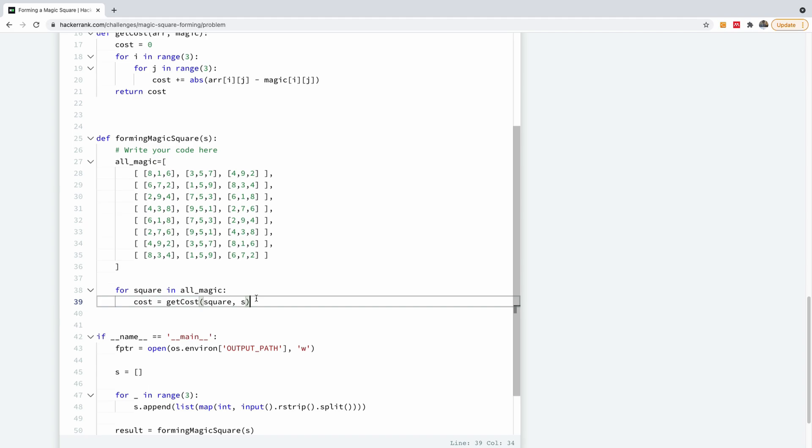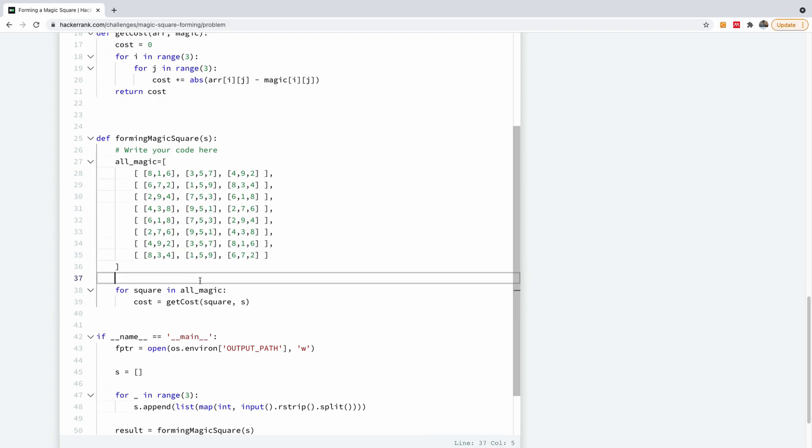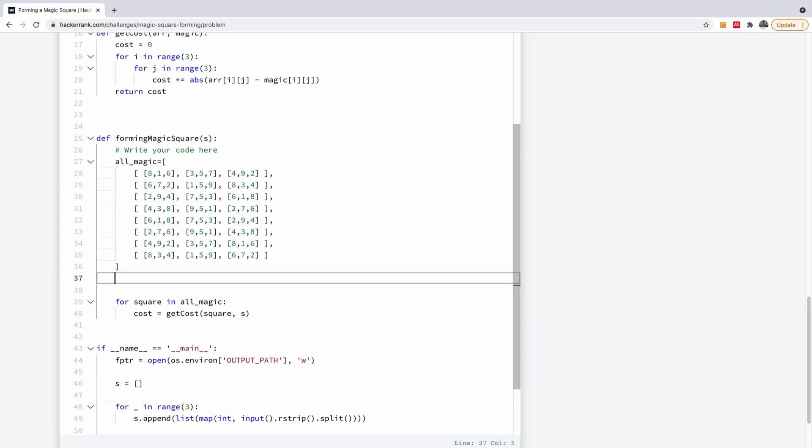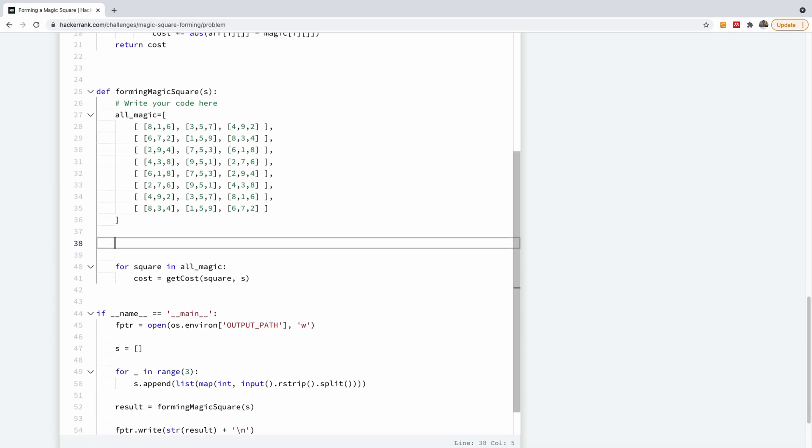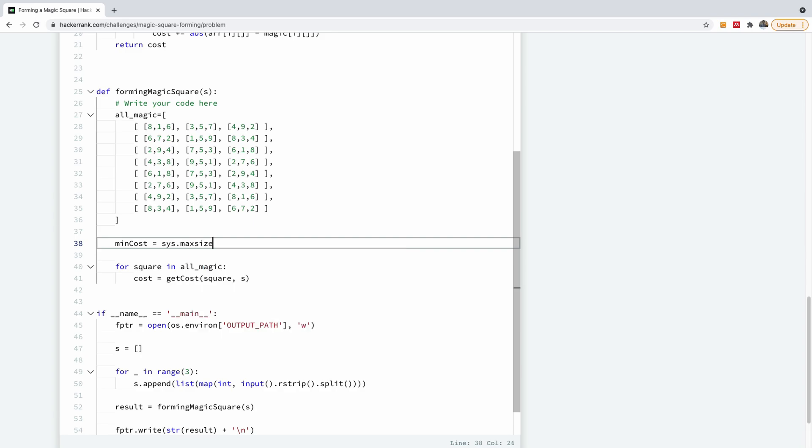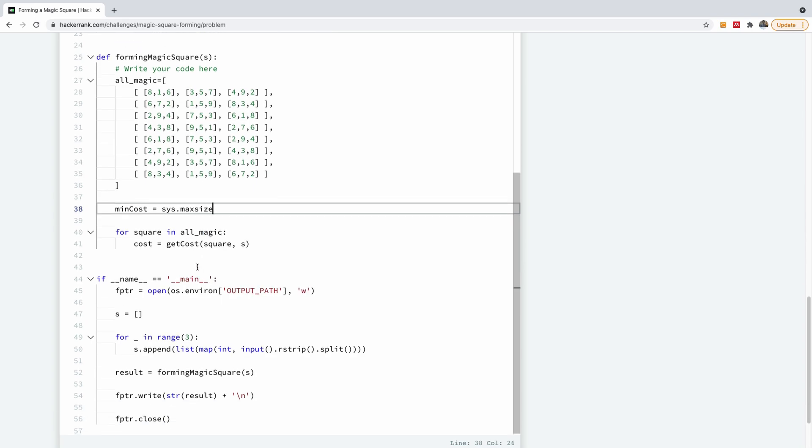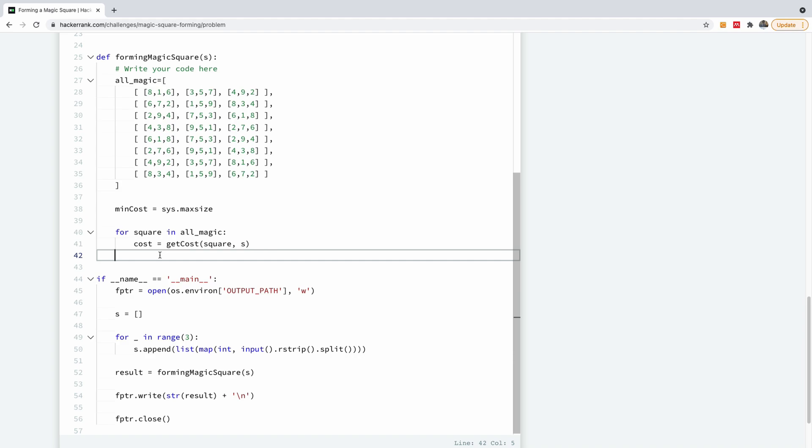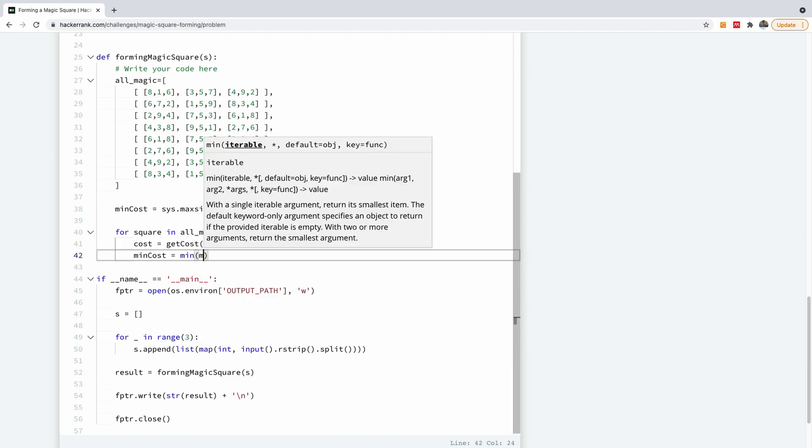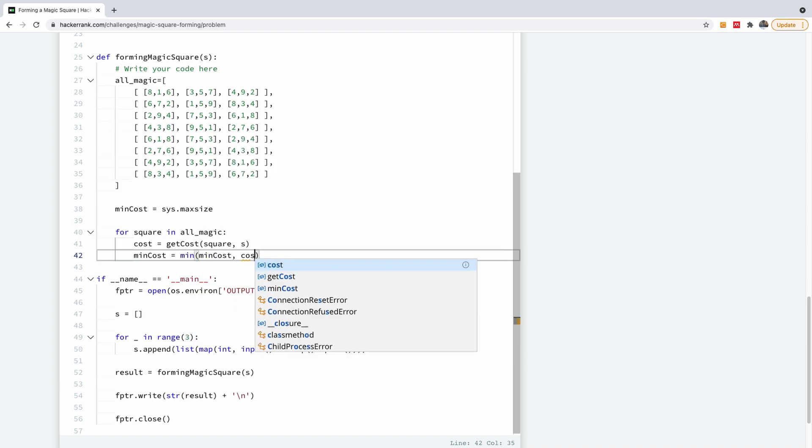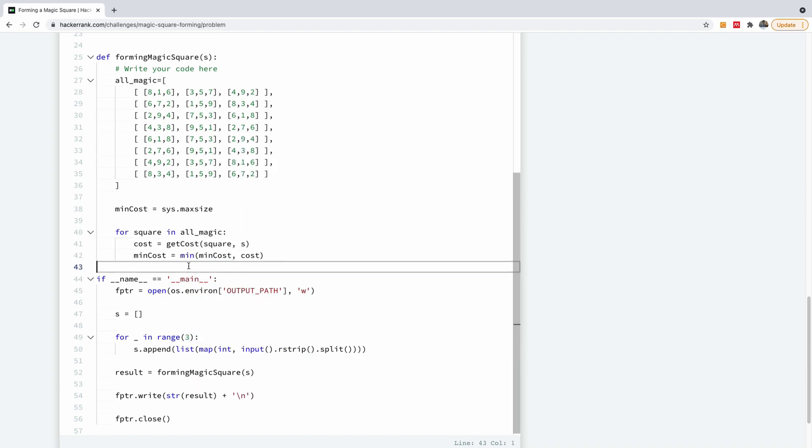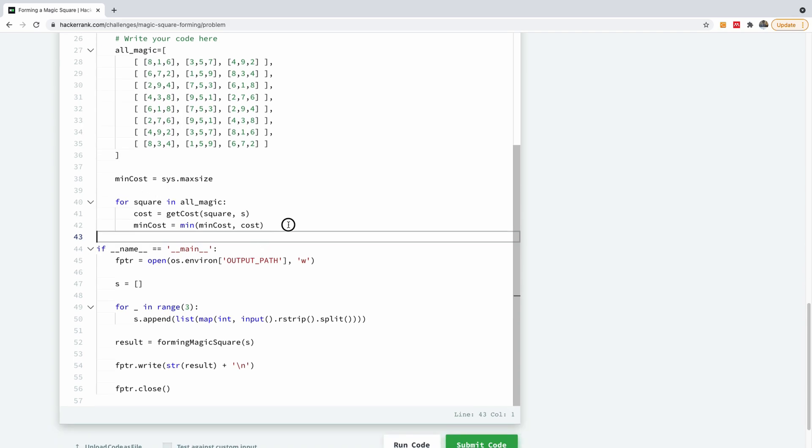This is a cost. And we also need to initialize a minimum cost. So we're going to initialize the minimum cost before we start this loop. We're going to initialize the minimum cost to be the maximum integer in the system, sys.maxsize. So once we calculate and we have the cost to be less than the min cost, we simply replace the min cost. So the easiest thing to do is simply say min cost is the minimum of the two. So it's going to be min cost and the current cost we have calculated here.